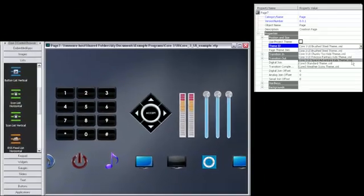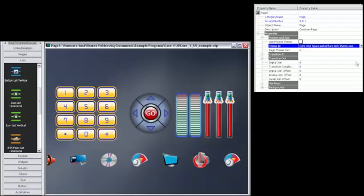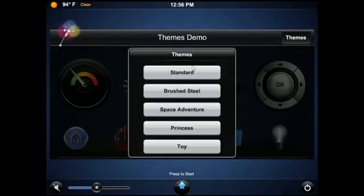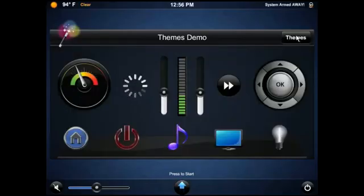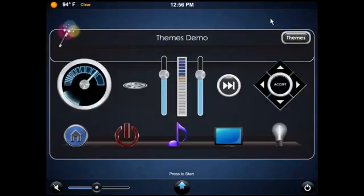Once your page is built, changing the theme is easy. Choose a different theme from the dropdown in VT Pro. Users can even change themes right from the touchscreen.